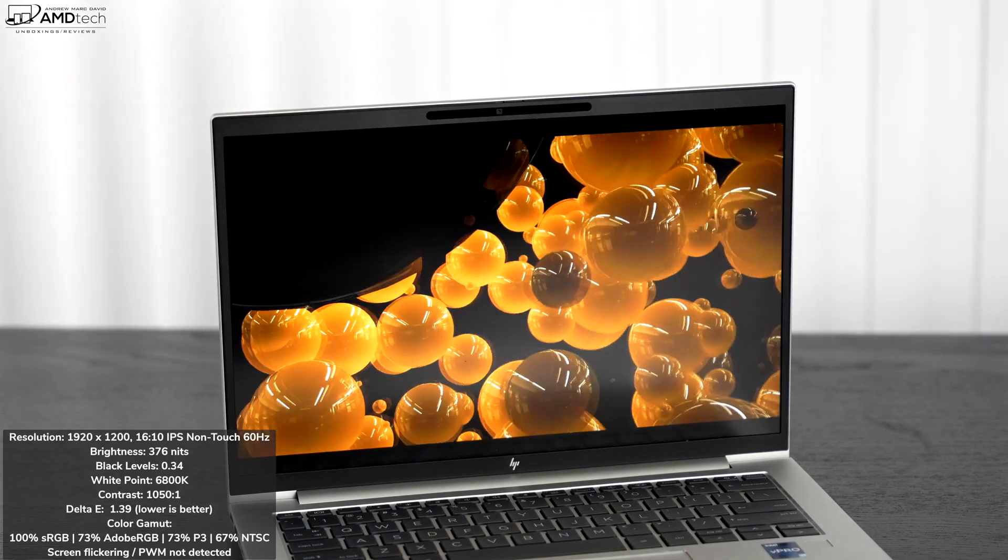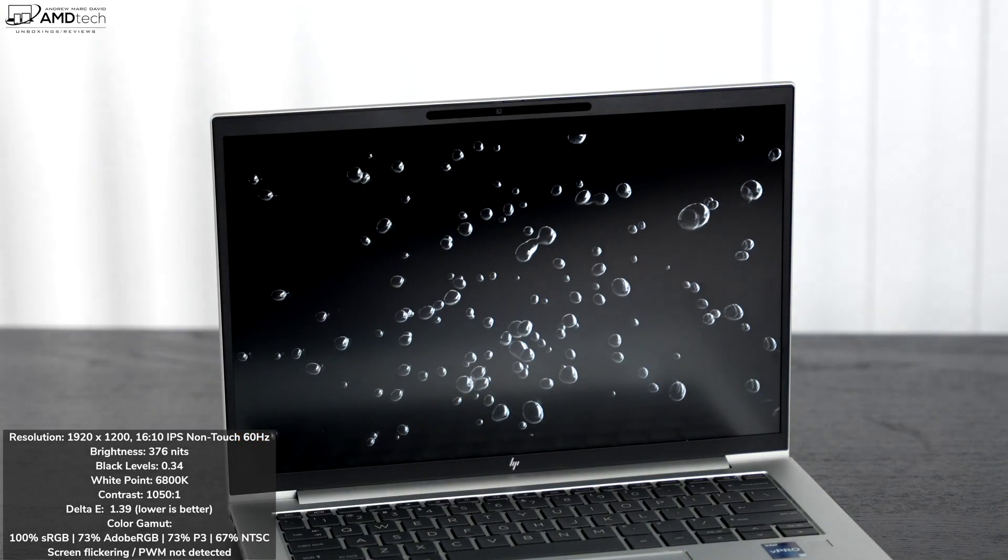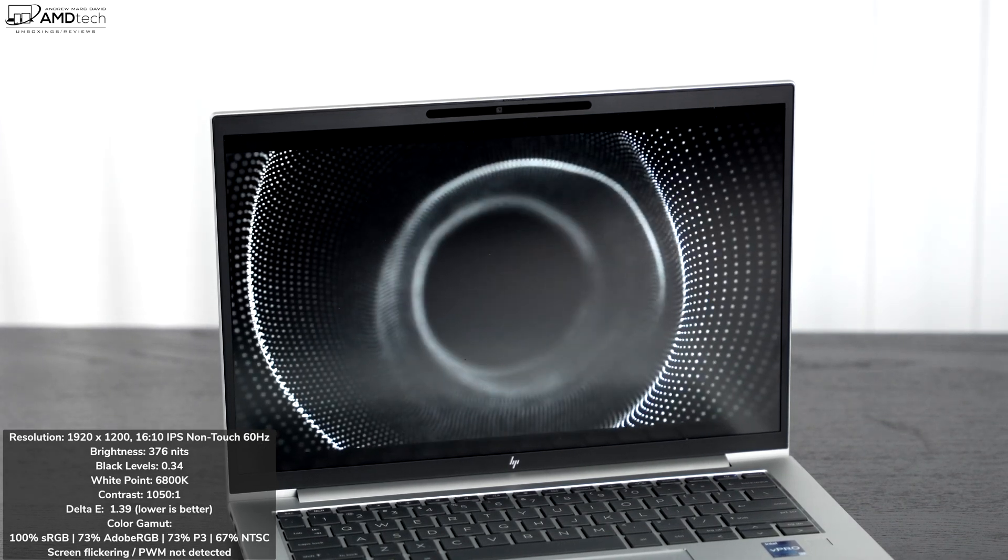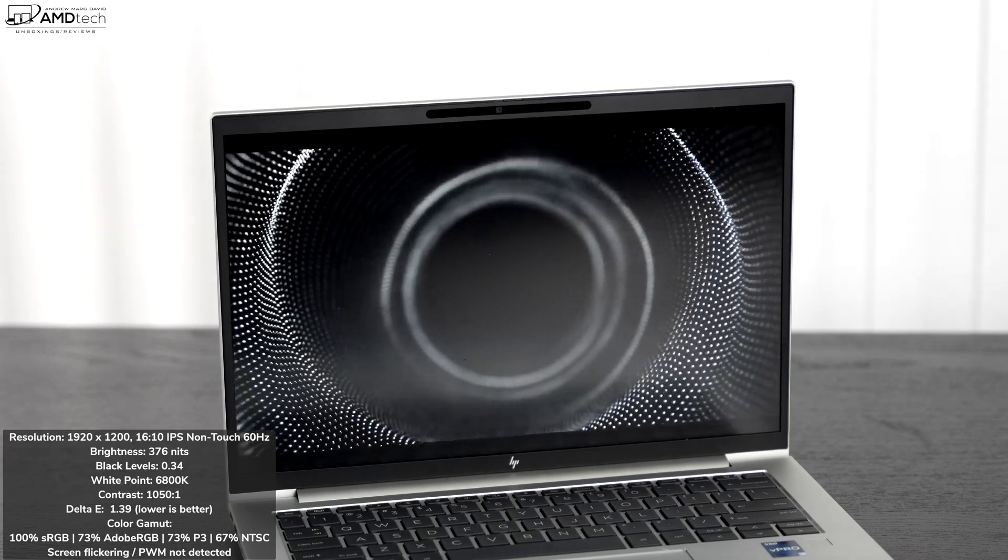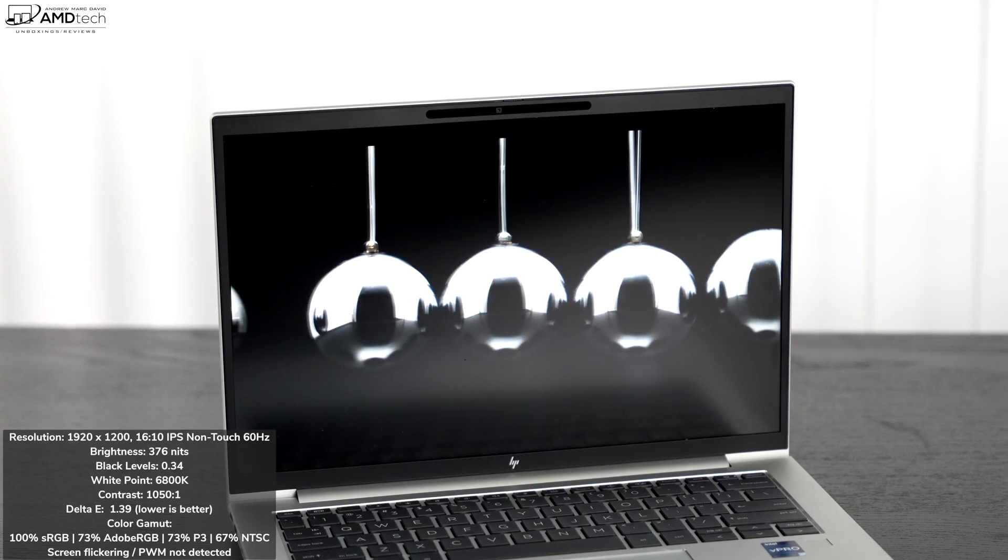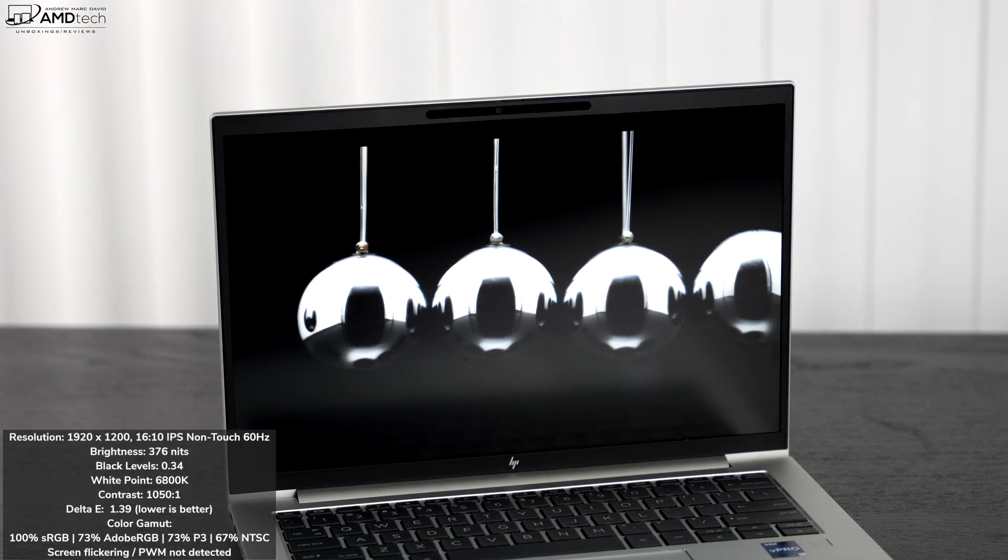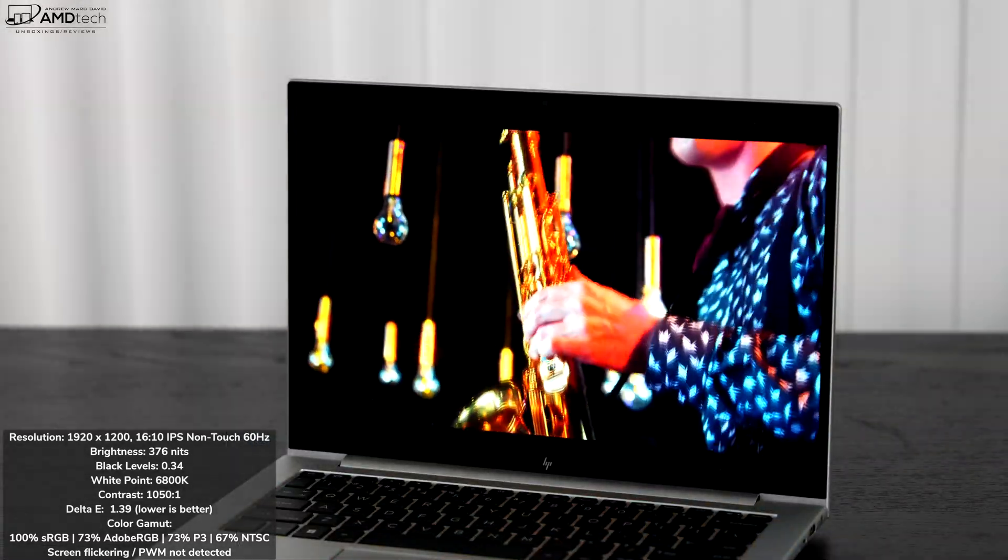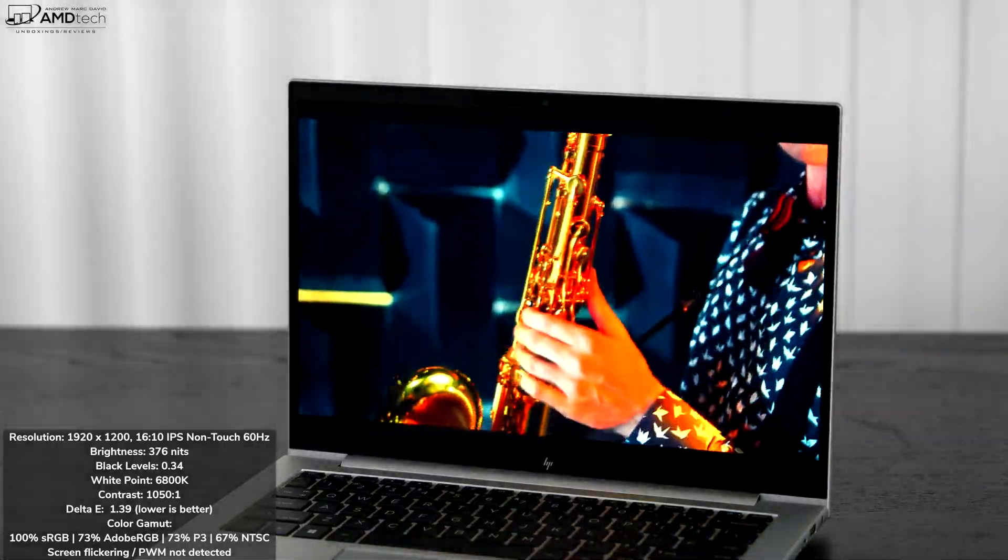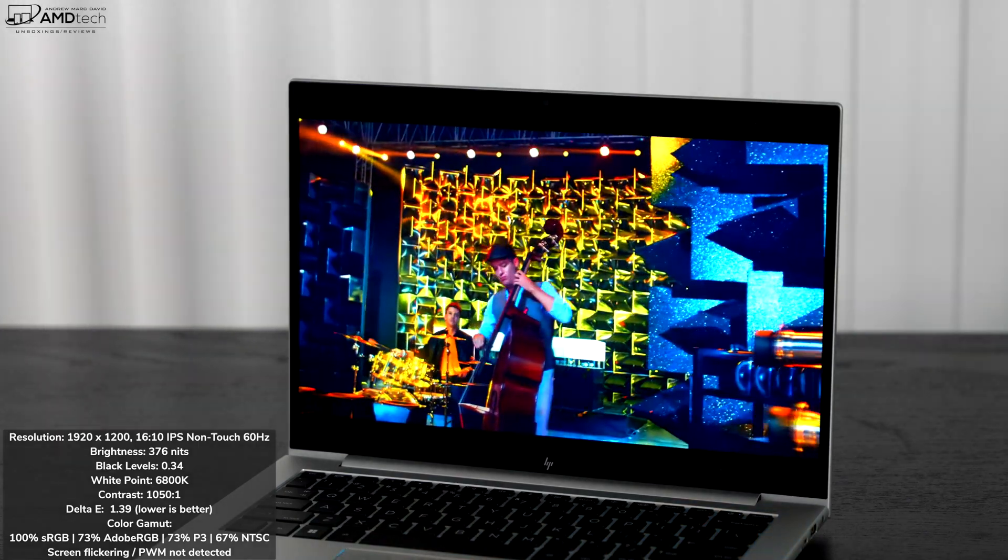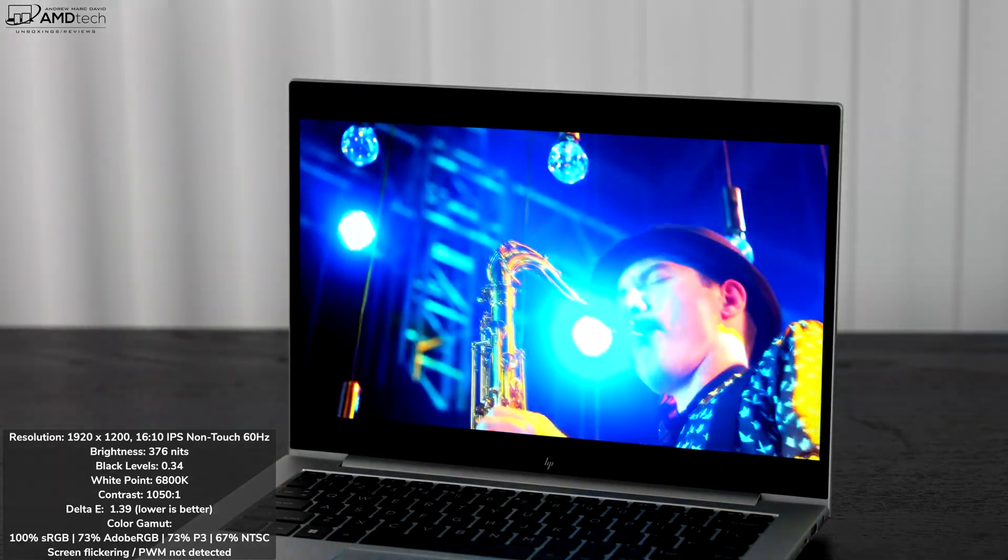You'll see a lot more outdoors as well. Contrast is really good, 1050 to 1. Good white point, really good black level 0.34, and it has a pretty low Delta E score of 1.39, meaning anything below 2 is considered color accurate, so this will not disappoint. And when it comes to the coverage of the color gamut, you're looking at 100% sRGB, 73% Adobe RGB, 73% of the DCI P3 wide color gamut, and 67% NTSC.